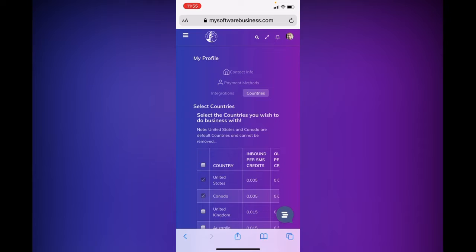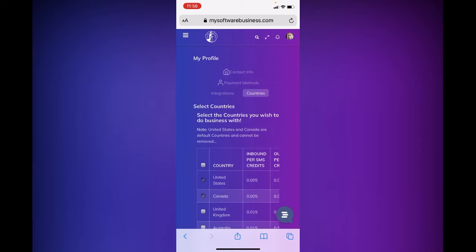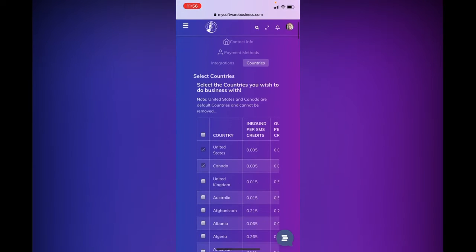So you're going to click on countries and this is going to determine where your phone number is able to be used for calls or texts. So everybody gets a choice. For me personally, you can see I have checked United States and Canada. Those are the two countries I picked.